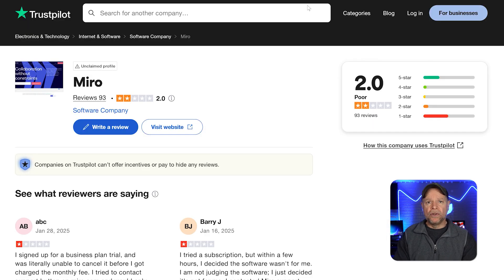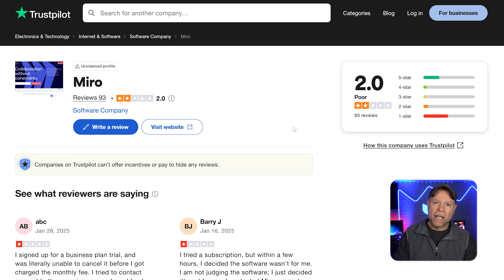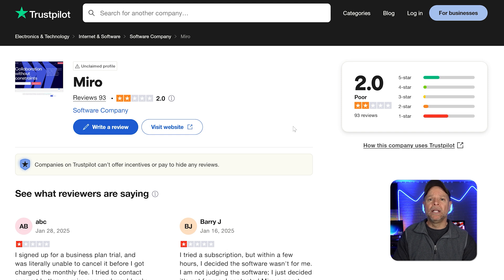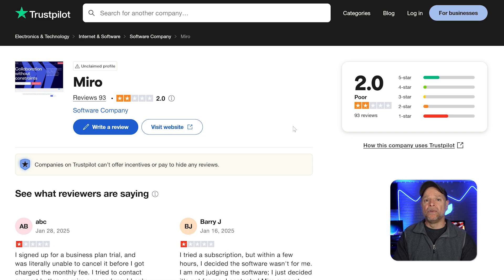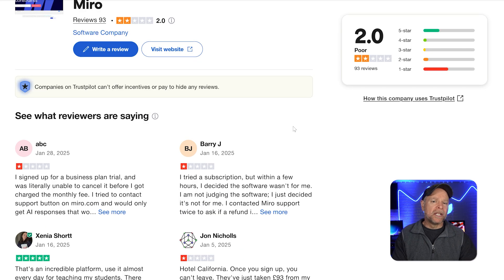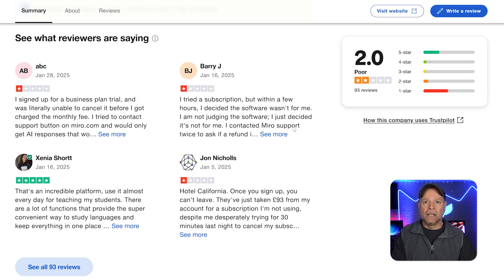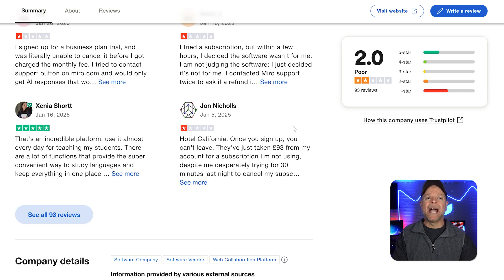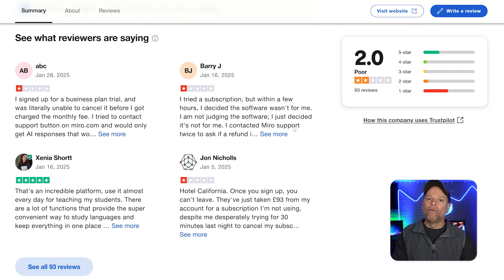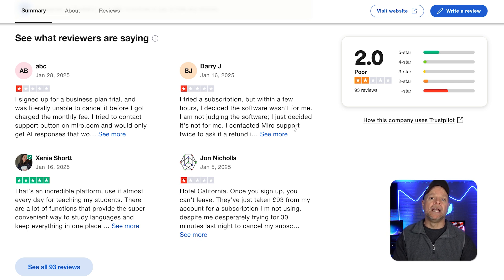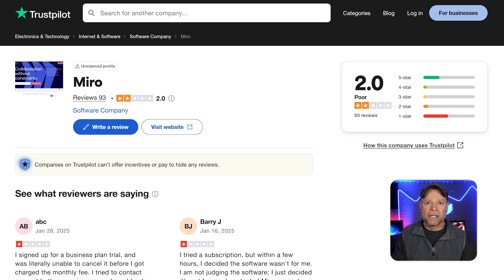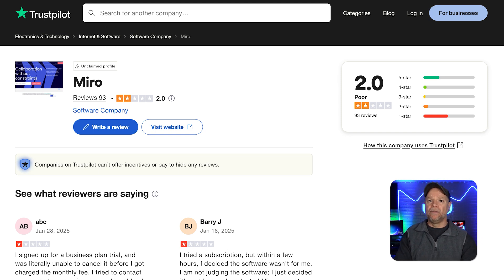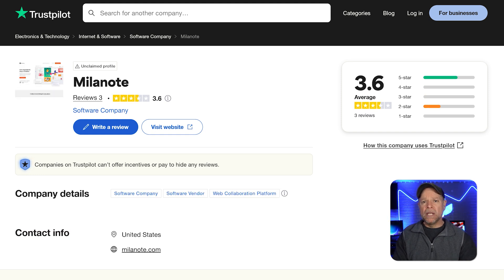So when it comes to user reviews on Trustpilot, both platforms have struggled to impress, though their pain points are different. Miro currently holds a 2.0 out of 5 star rating based on over 90 reviews. While some users praise its versatility, ease of use, and collaboration tools, the majority highlight significant drawbacks. Frequent complaints include performance issues like lagging or crashing when handling larger boards and frustration with pricing, which many small teams and individuals describe as too expensive for the value provided.